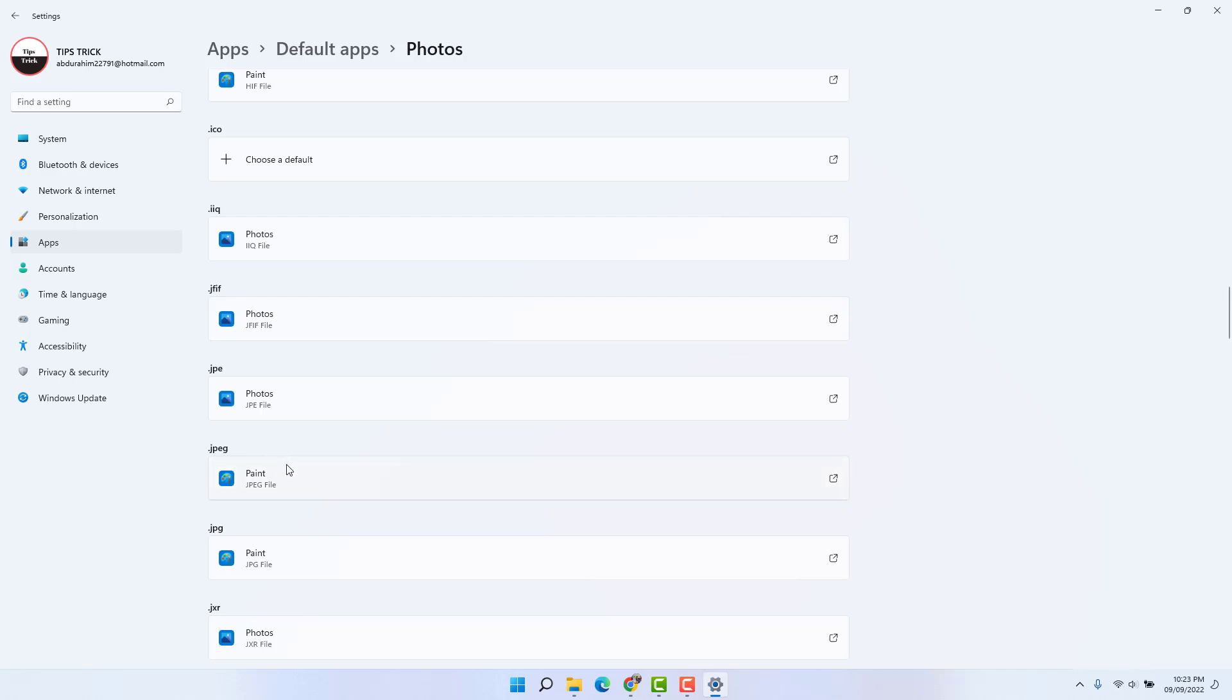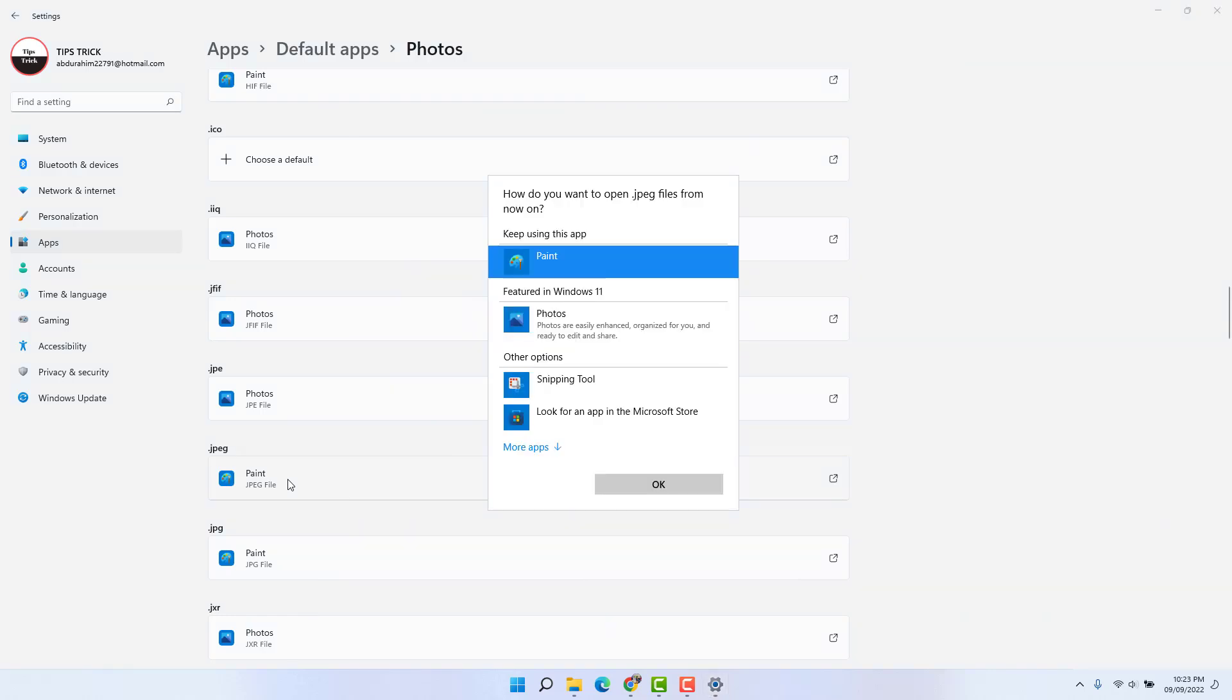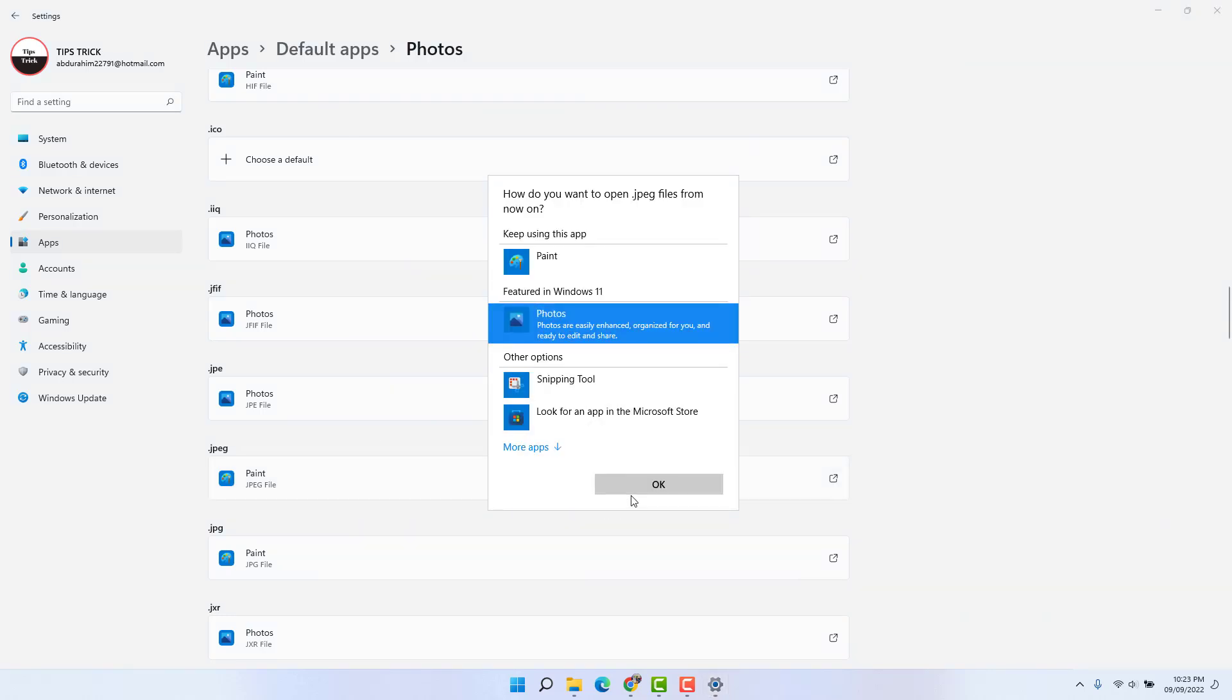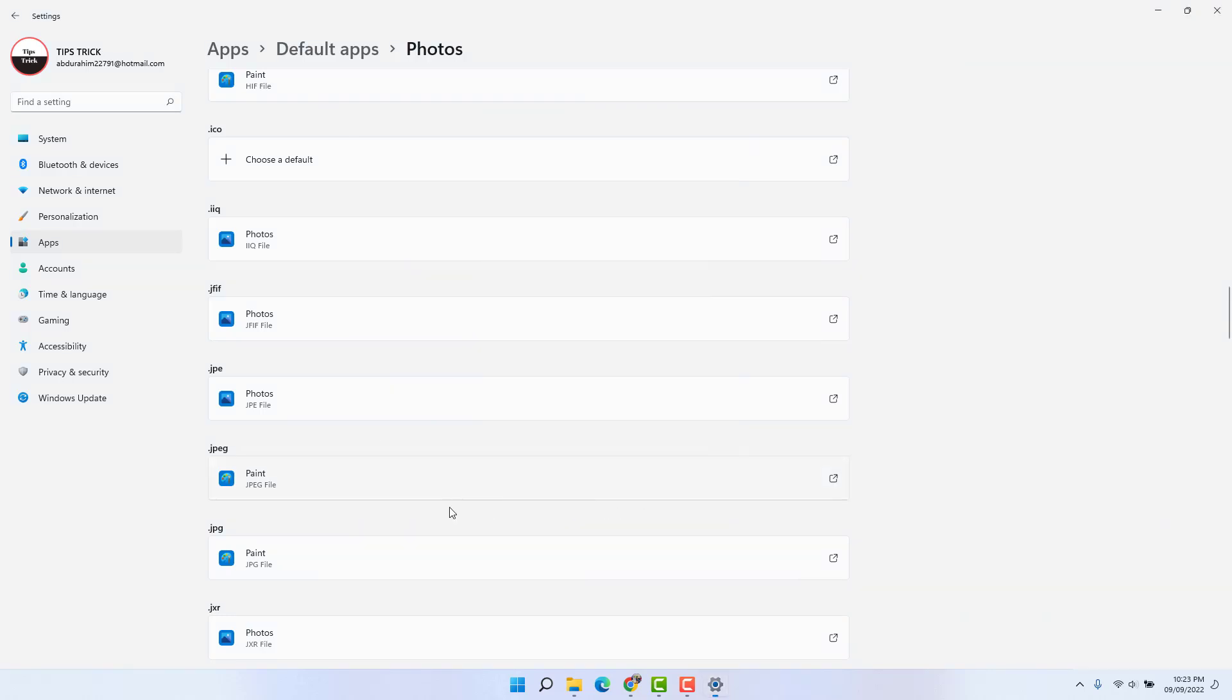We're going to click OK. Also, you can see .JPEG—it's also going to open in Paint app. We're going to change it to Photos app.